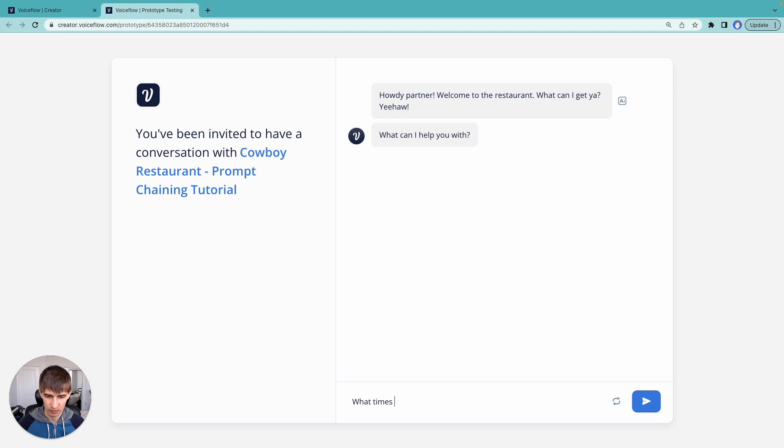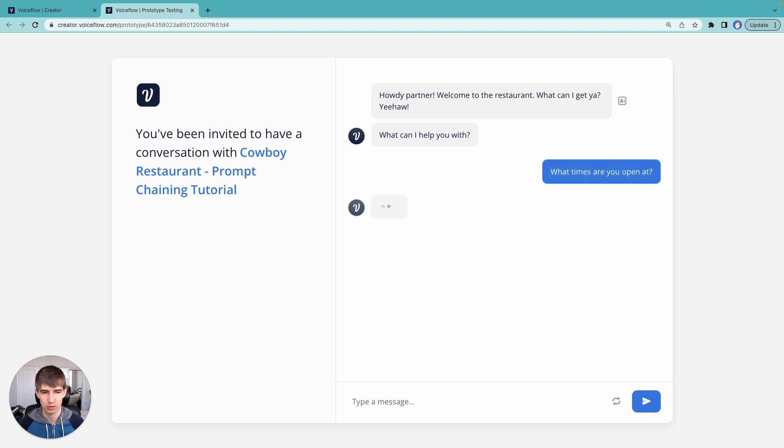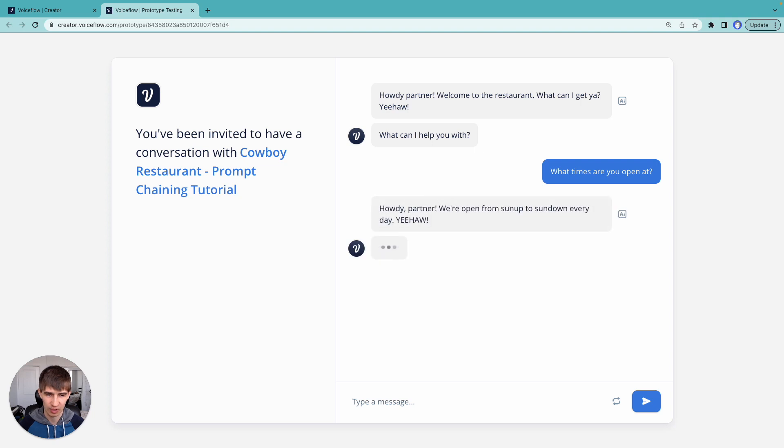What times are you open at? A pretty general question you'd ask a restaurant. Okay, sun up to sun down, that's pretty good.